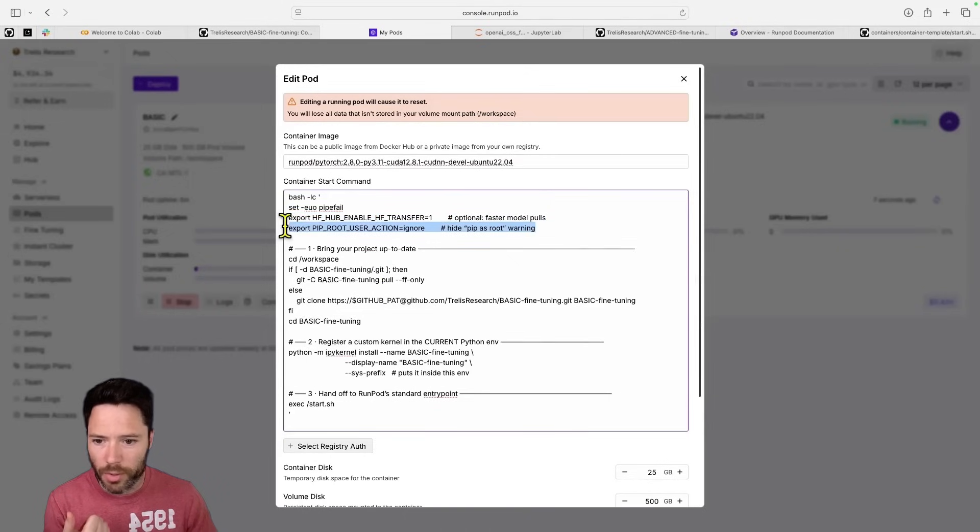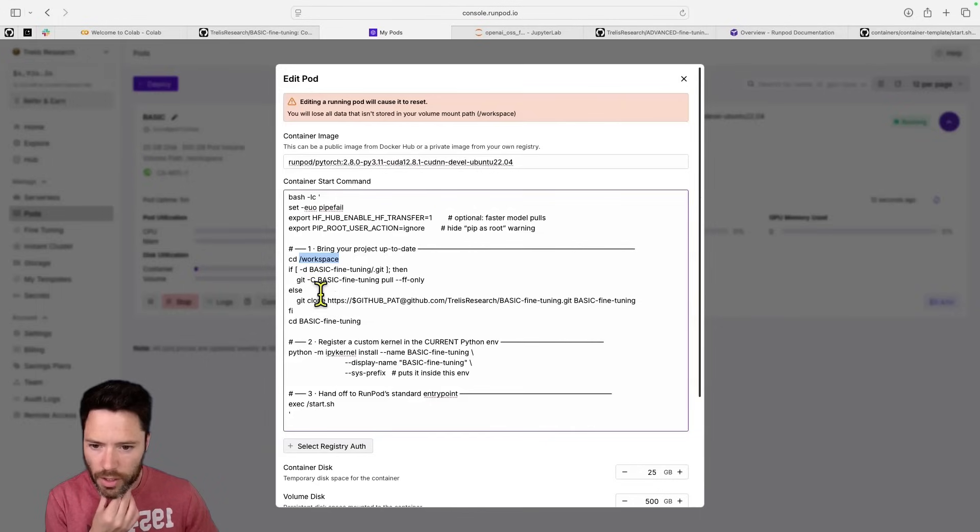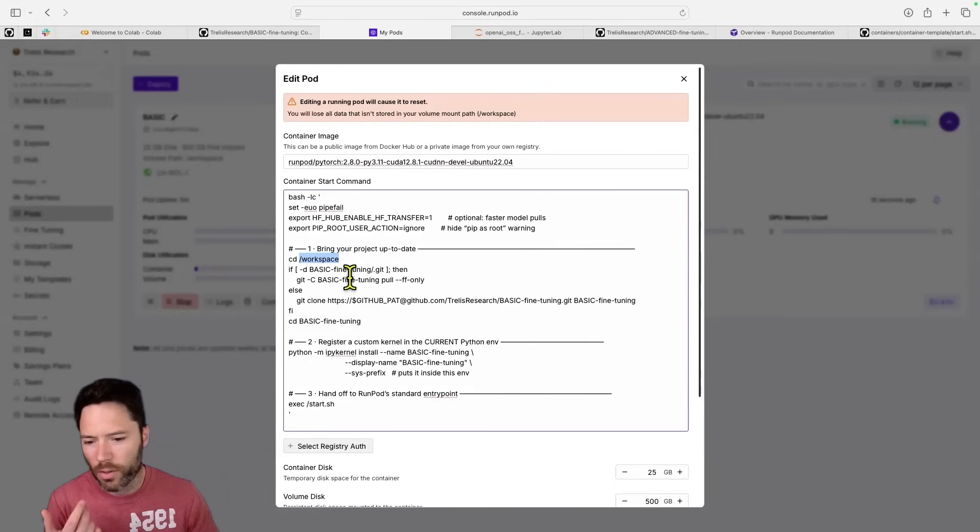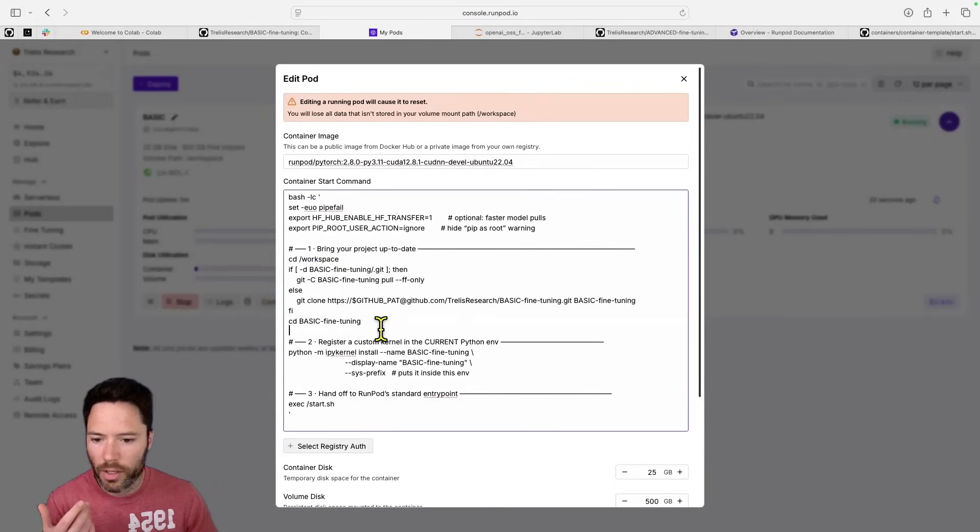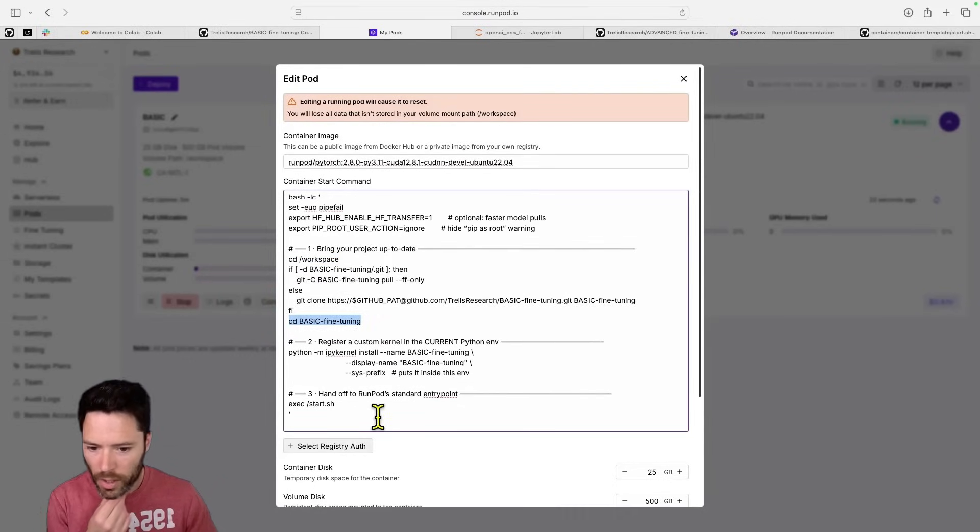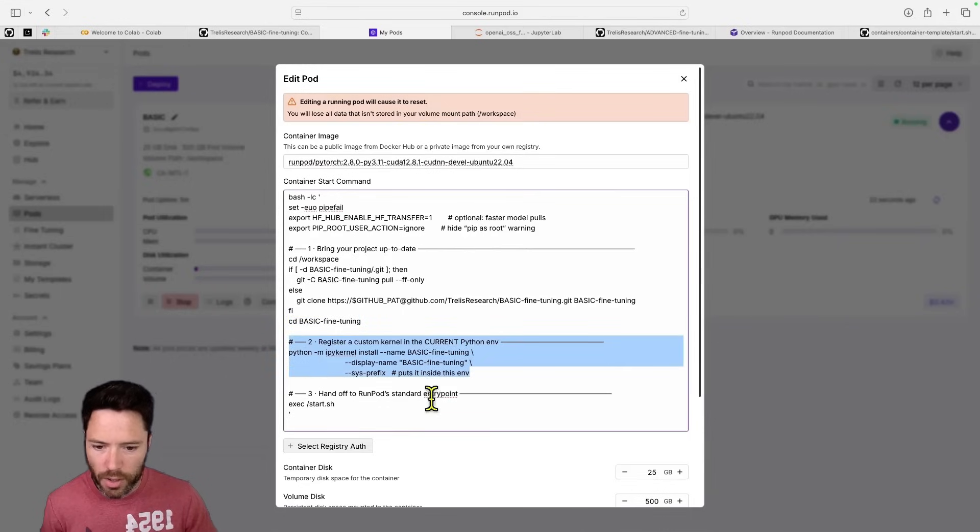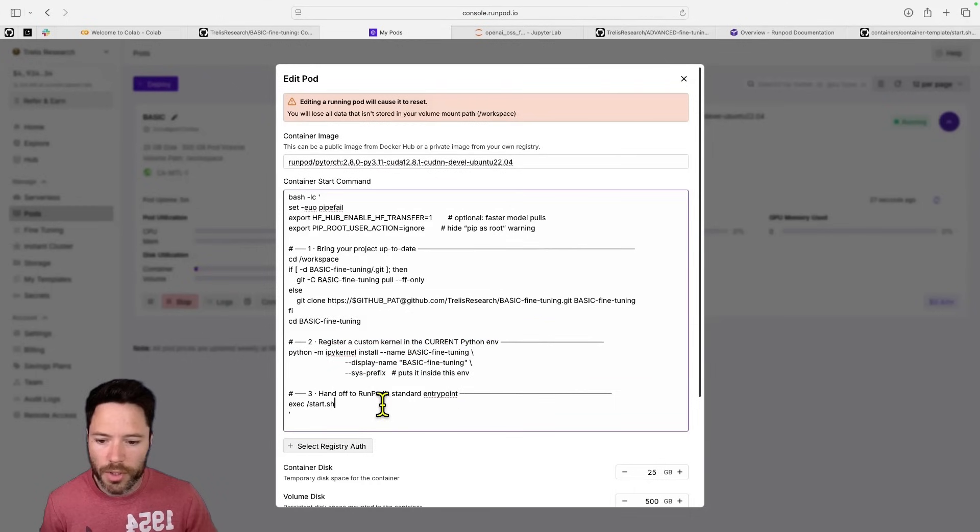And then I'm moving into the workspace folder. And here, I'm either pulling the latest commit if I've already cloned and it restarts the pod, or I'm cloning the repo. So this is the cloning and then moving into that folder.